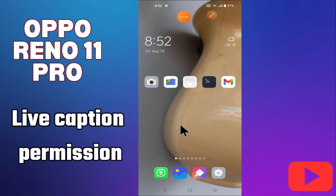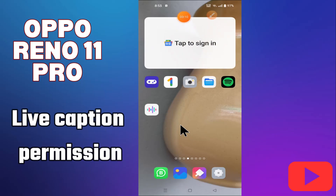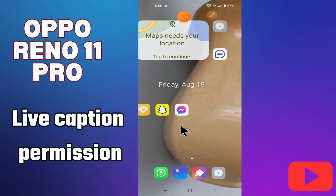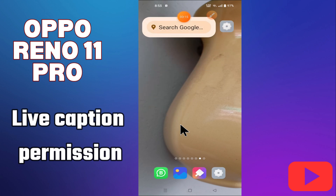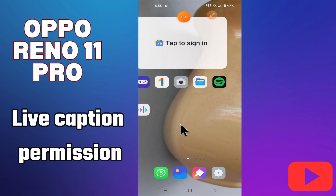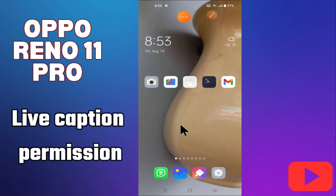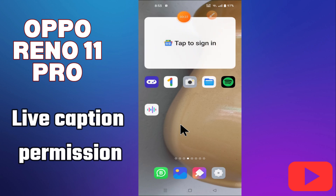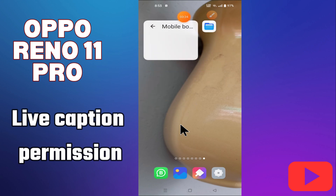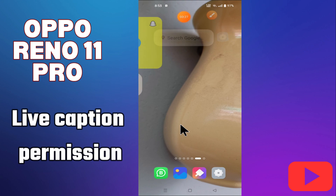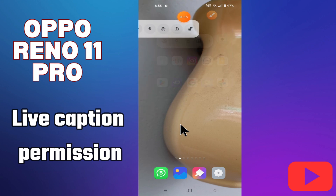Hello everyone. In today's video I'll show you how to manage live caption permission settings on your device, for the iPhone 11 Pro. Before I start, if you are new to my channel, don't forget to subscribe and hit the bell icon. Watch the complete video and learn how you can do it. Let's watch the video.